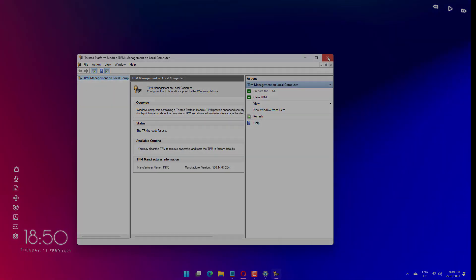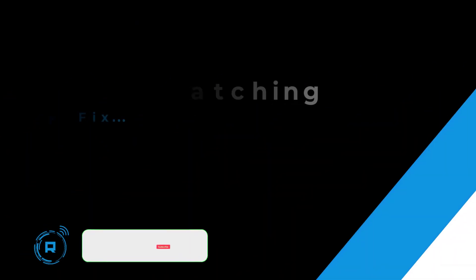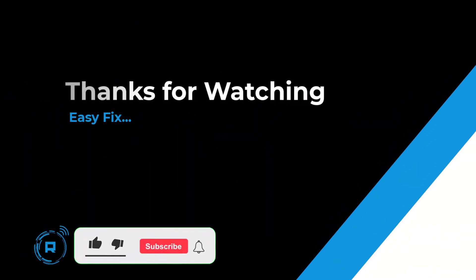Thanks for watching. If it helps, make sure to hit like and subscribe.